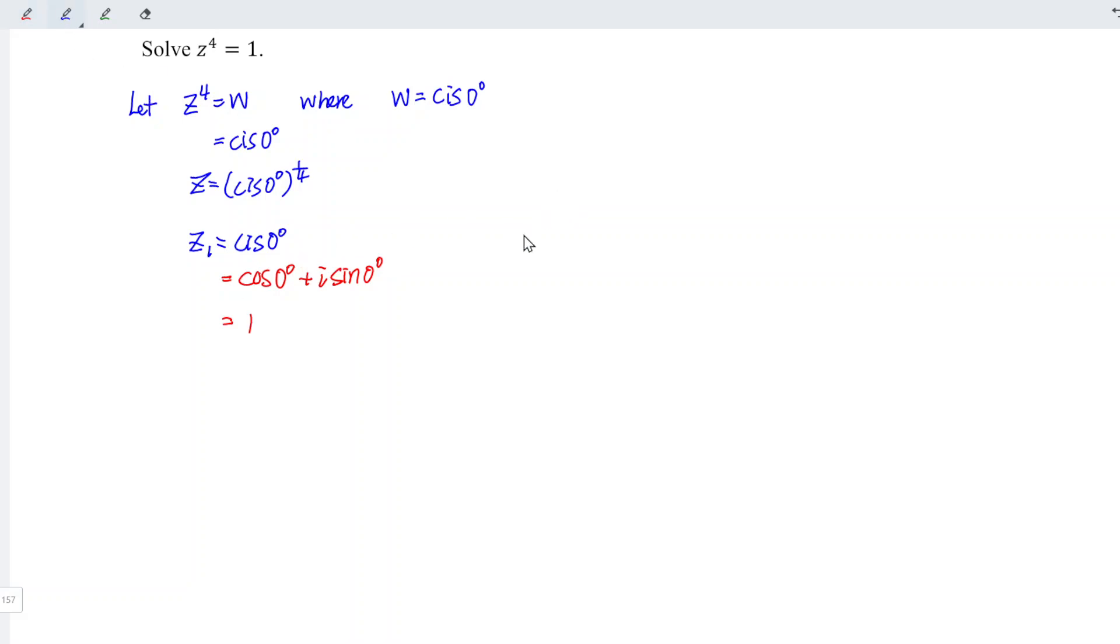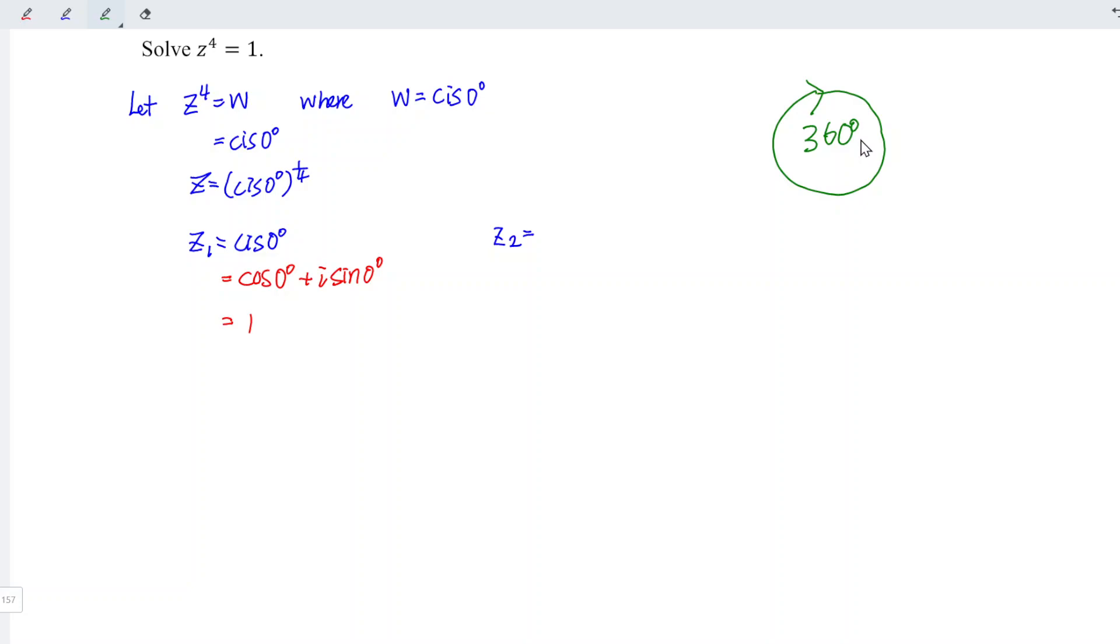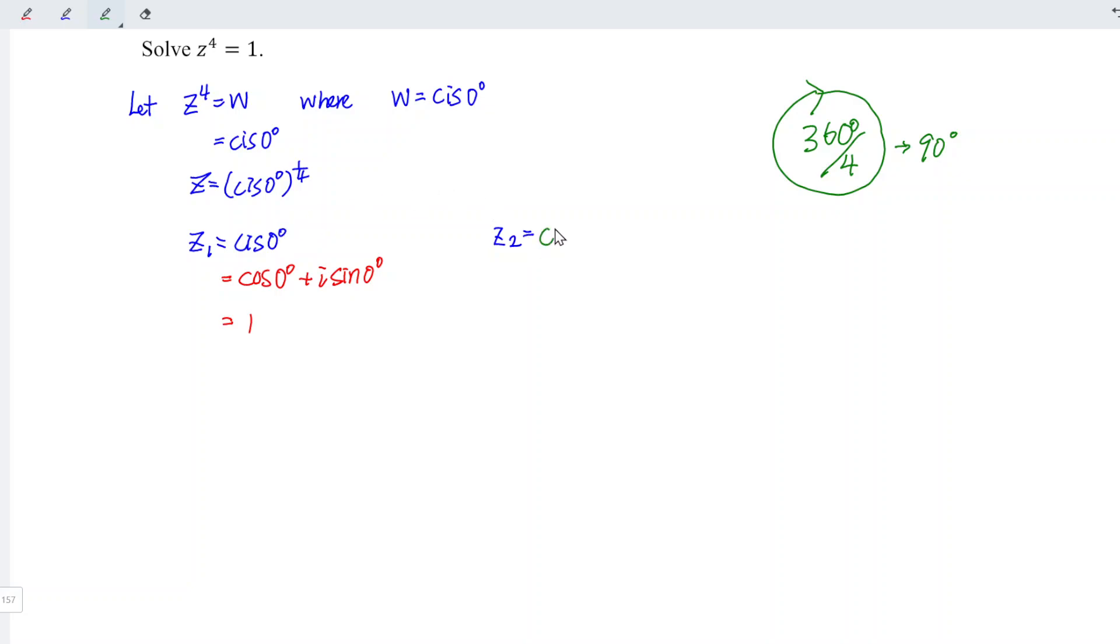Next, we should move to the second root. And we know that by using logic, for any complete circle, we should have 360 degrees. And we have four roots. In other words, it's supposed to be divided by 4, and we obtain 90 degrees. That means for every two roots, the gap in between must be equal to 90 degrees. So the first root, since it's 0 degrees, when we move to the second root, we should increase 90 degrees, which is cis 90 degrees.